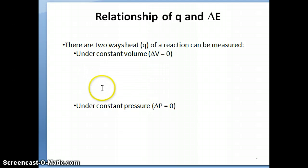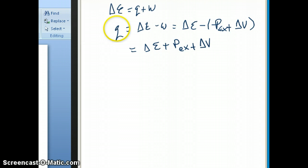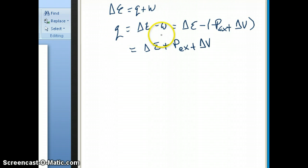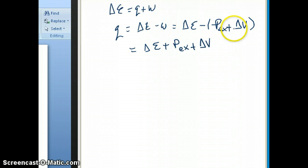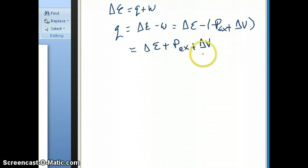Working through the math on scratch paper: we start with delta E equals Q plus W. Rearranging to solve for Q gives Q equals delta E minus W. The only type of work for chemical reactions is expansion work, which equals negative P external times delta V. So W is negative P external delta V. Substituting and simplifying the negatives, Q equals delta E plus P external times delta V.